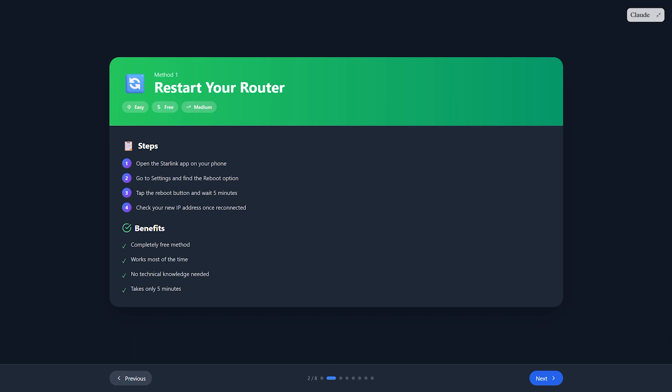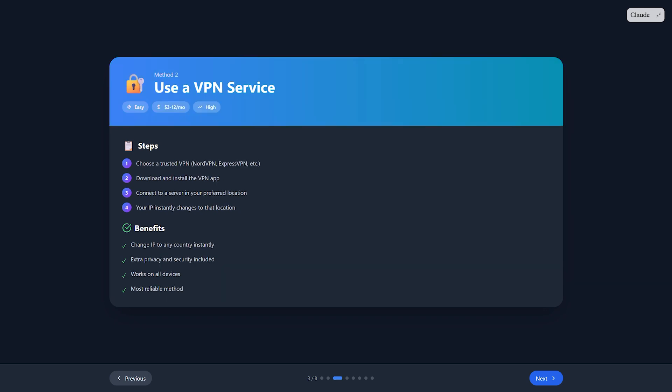Second, use a VPN. This is the most popular option. Download a trusted VPN like NordVPN or ExpressVPN.